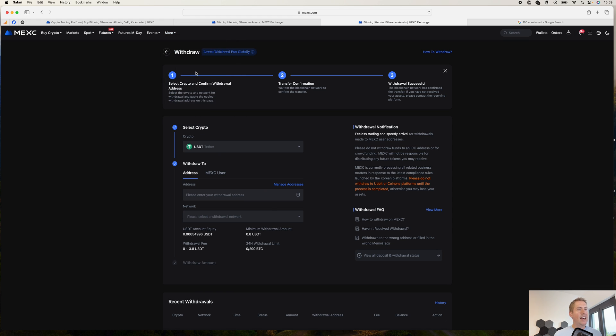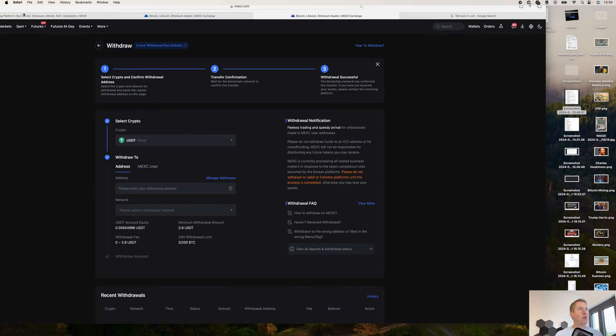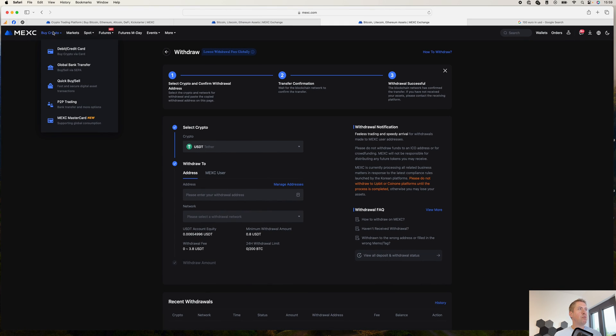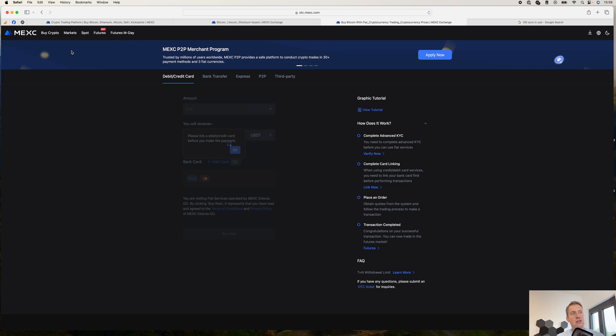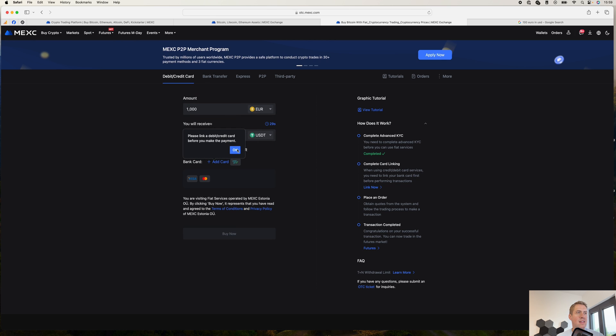If you have regular currencies like euros, one way to do it would be to buy cryptocurrencies with either your credit or debit card or with a bank transfer. Let's have a look at that. As I said earlier, I'm in Germany.